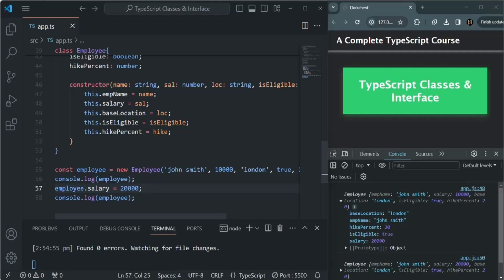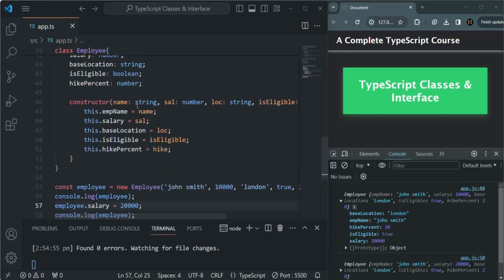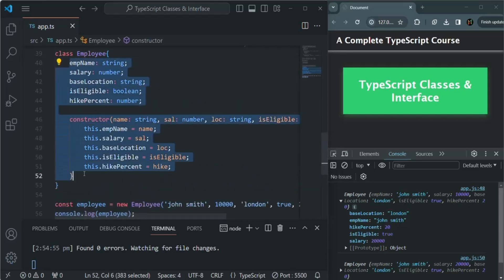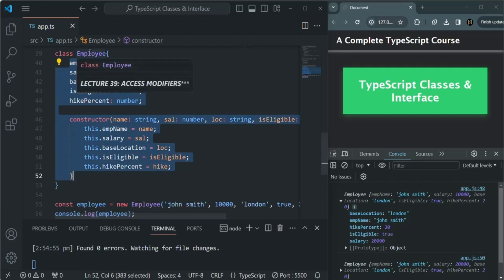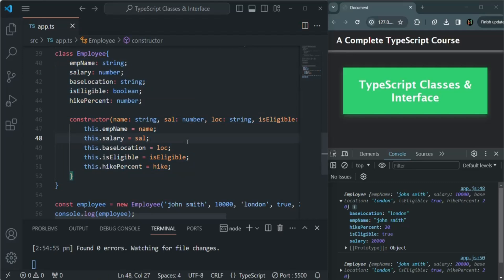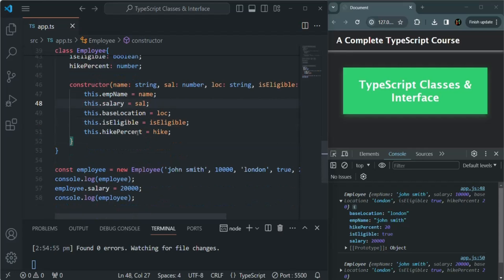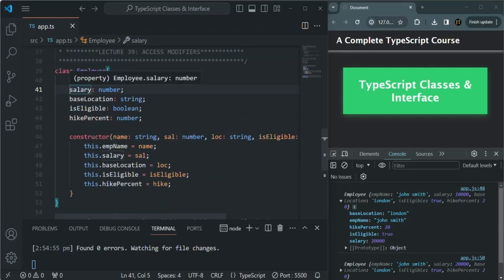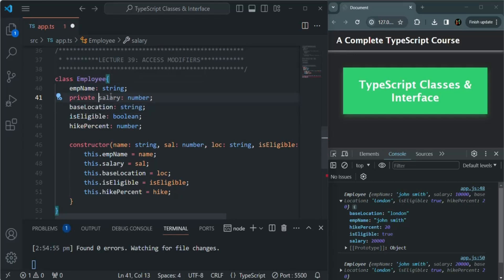We don't want this to happen. We don't want the salary to be accessible outside of this class. The salary should only be set from within this class. For that we can use access modifiers. We have two: public and private. The public modifier makes a property or method accessible to everyone from everywhere, while private makes it accessible only inside the class where it is defined. We can use the private keyword in front of the salary property to make it private.